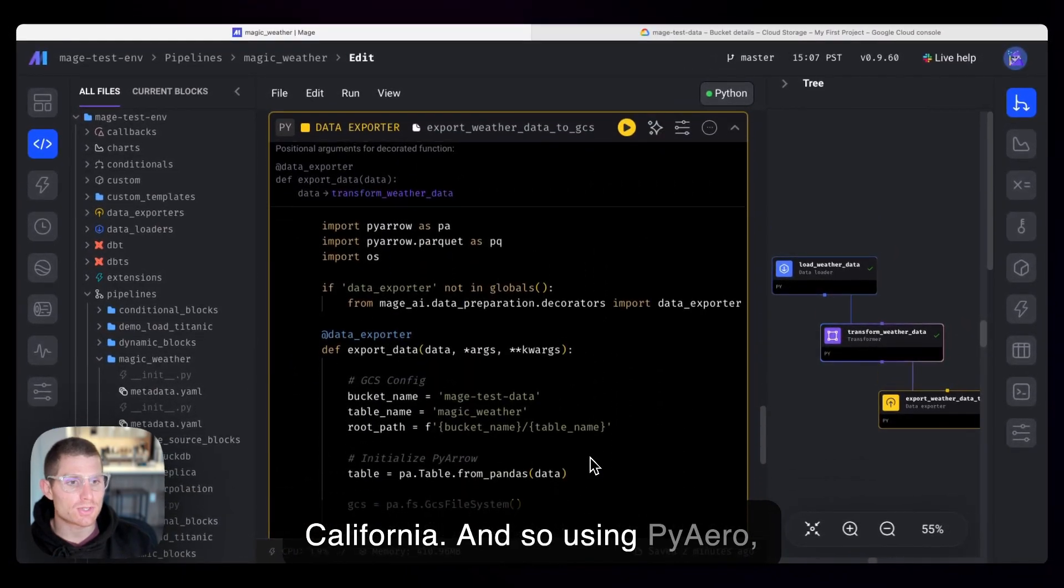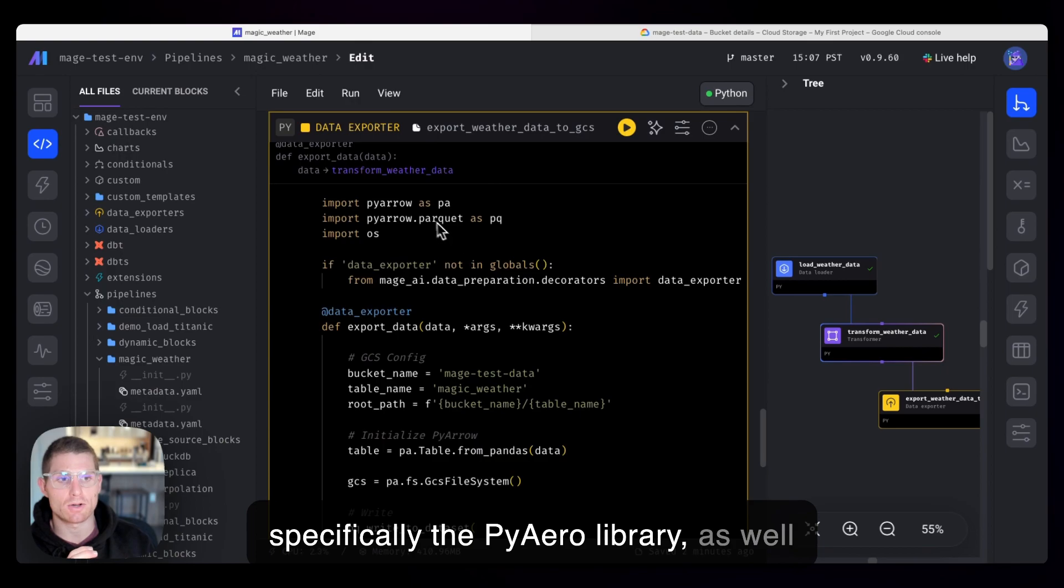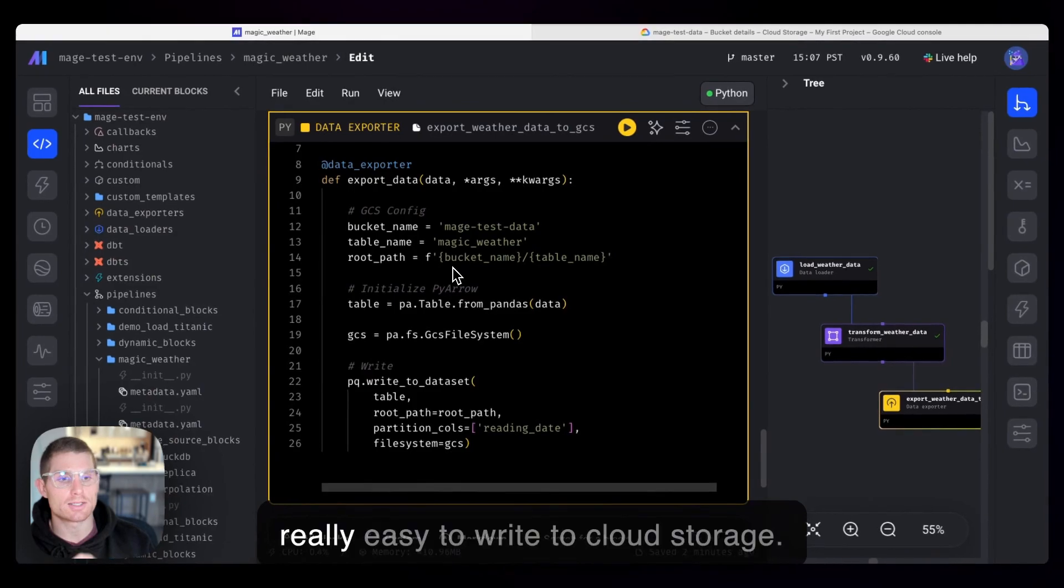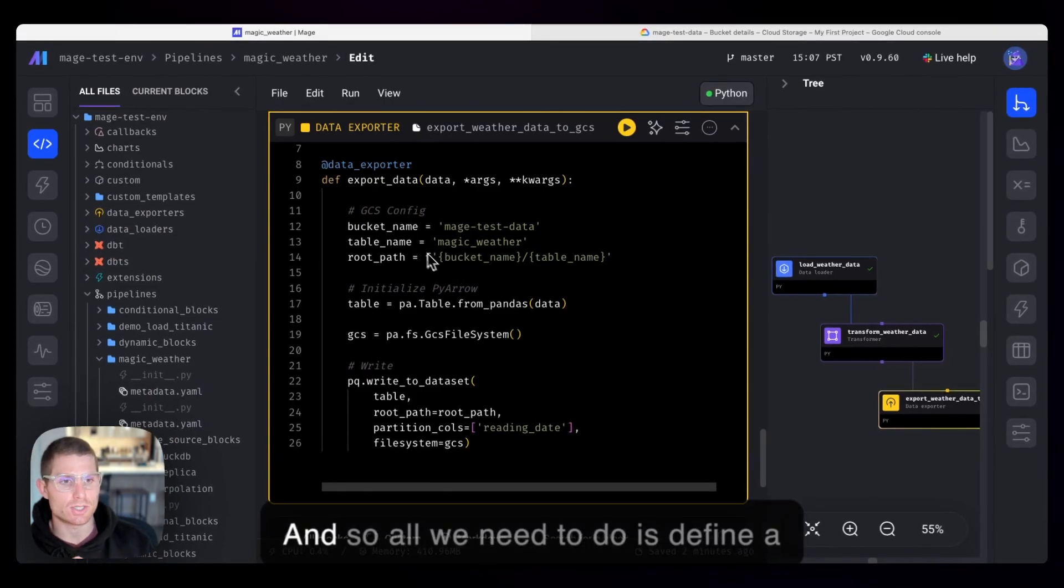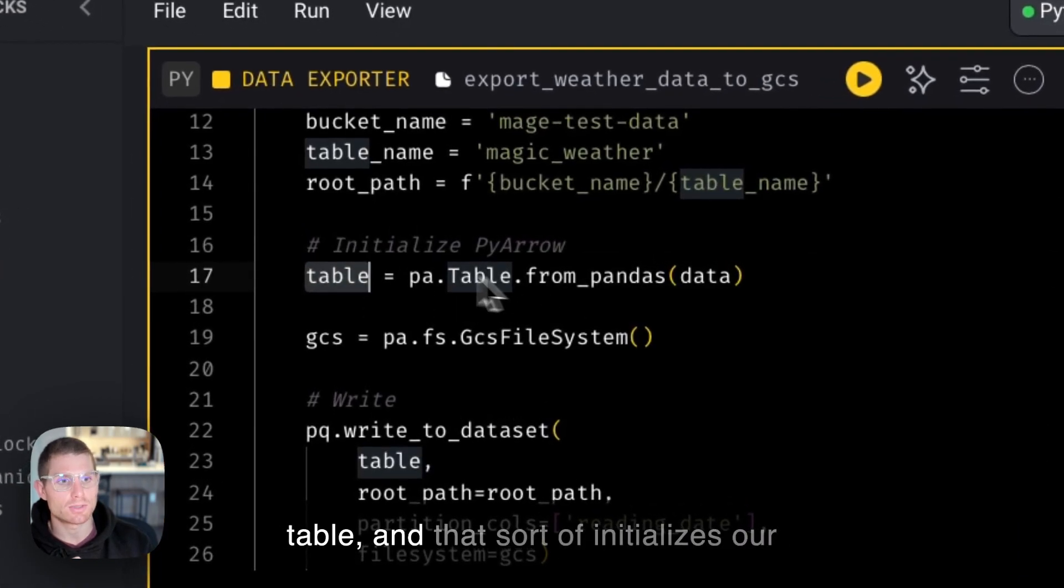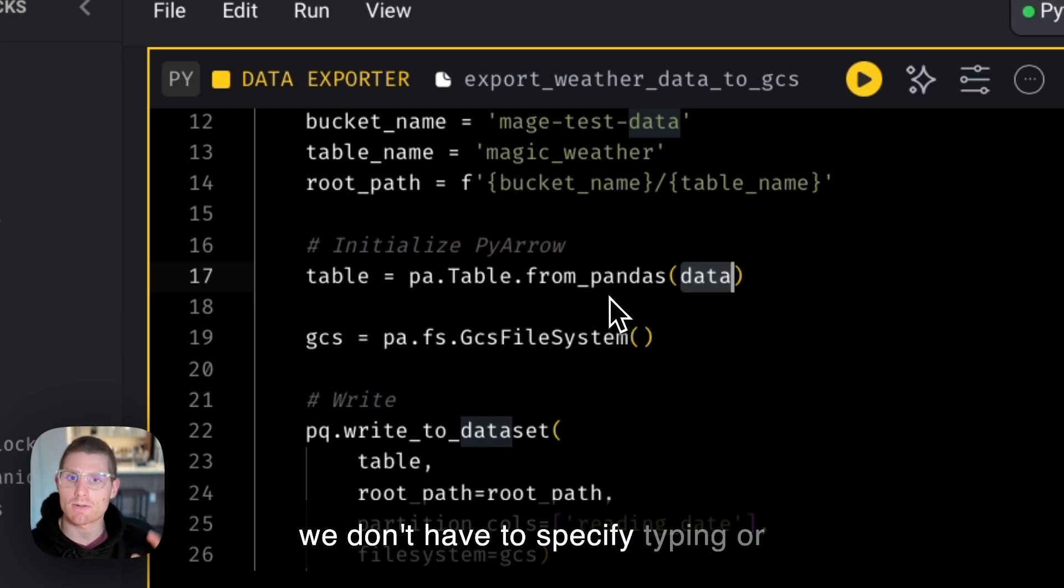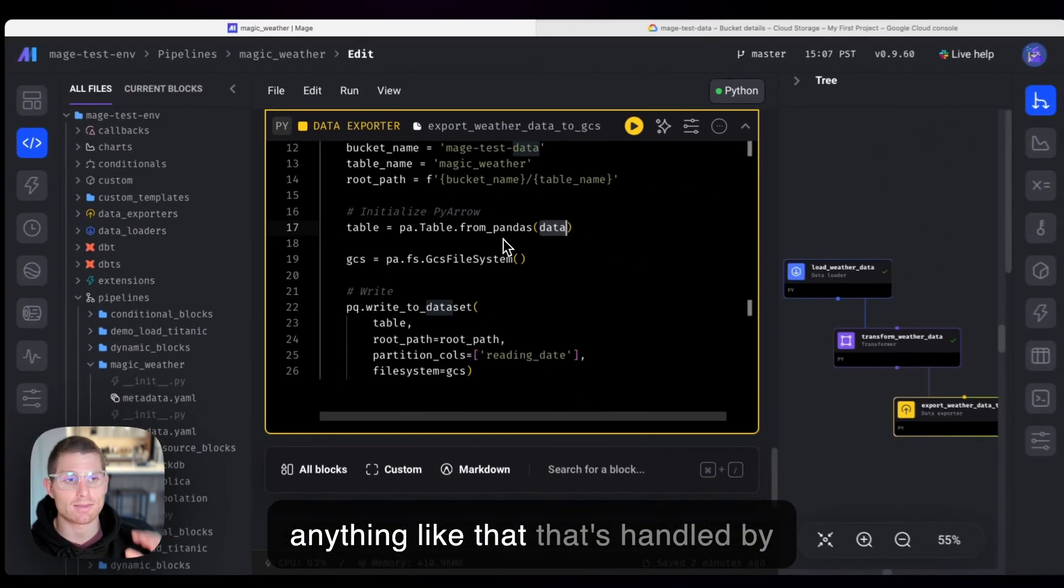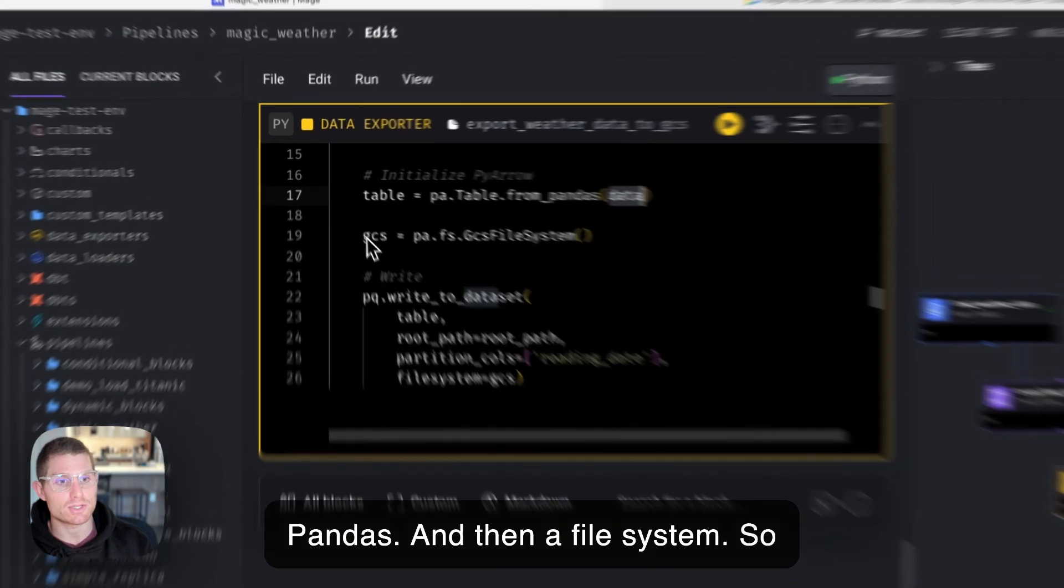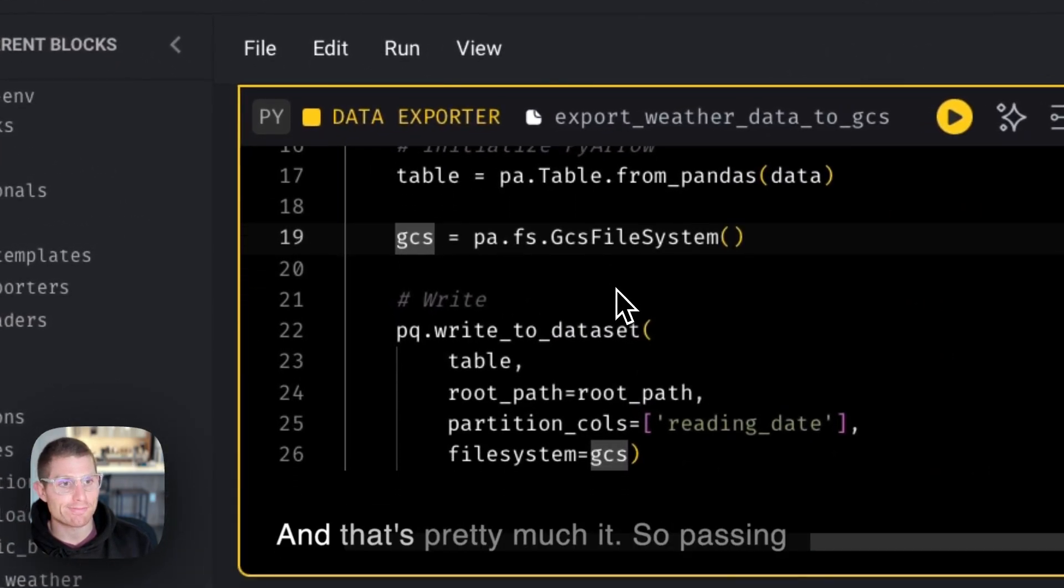And so using PyArrow, specifically the PyArrow library, as well as the parquet modules, it's actually really easy to write to cloud storage. All we need to do is define a table, and that initializes our table from a pandas data frame. So we don't have to specify typing or anything like that. That's handled by pandas, and then a file system. So we're using Google Cloud Storage, and that's pretty much it.